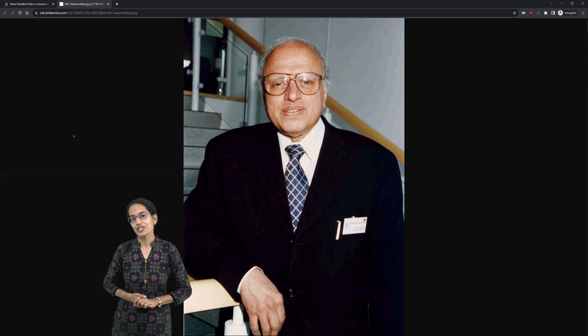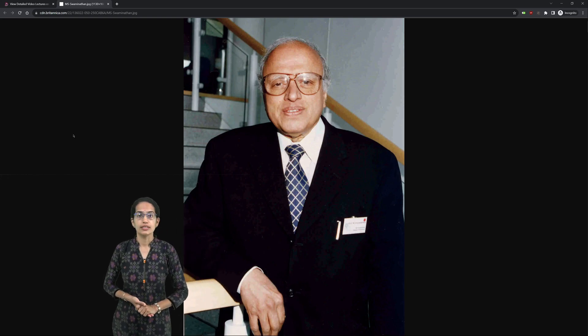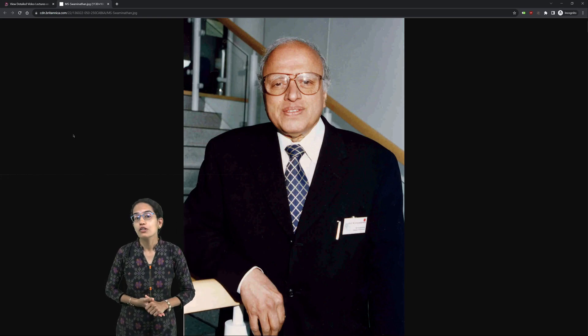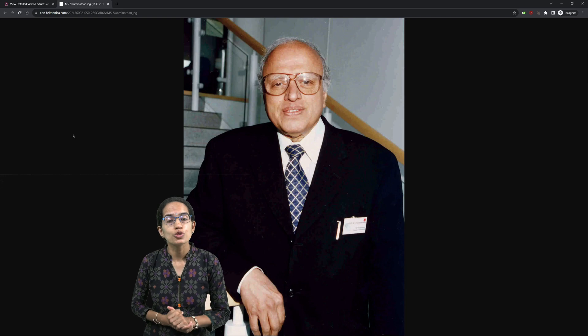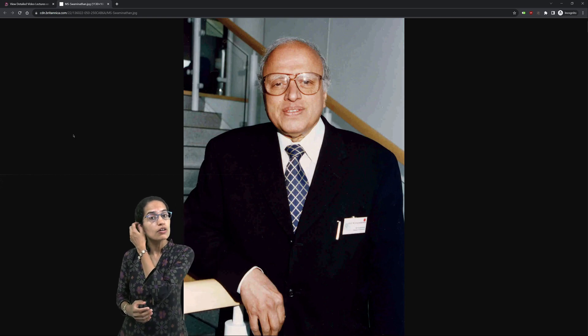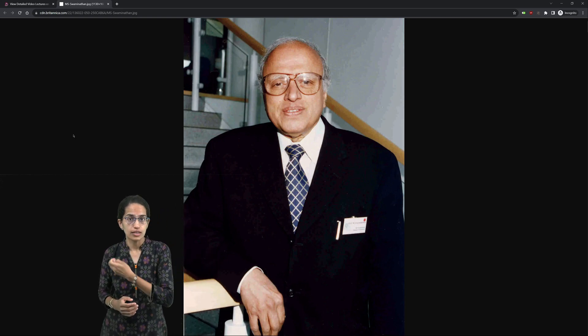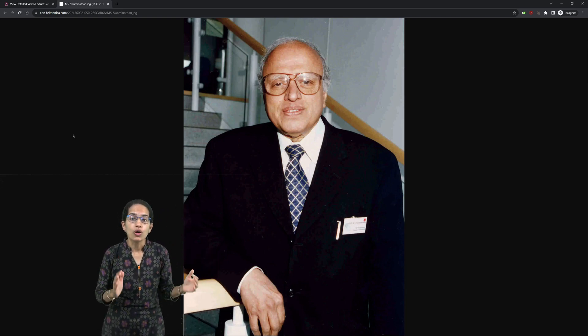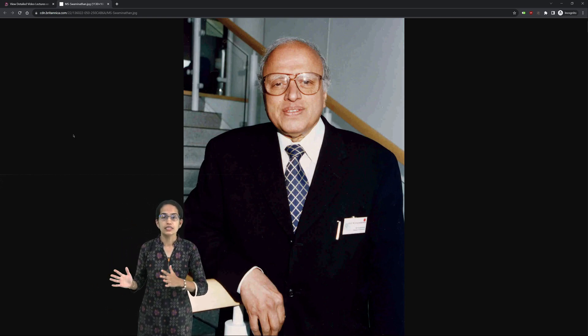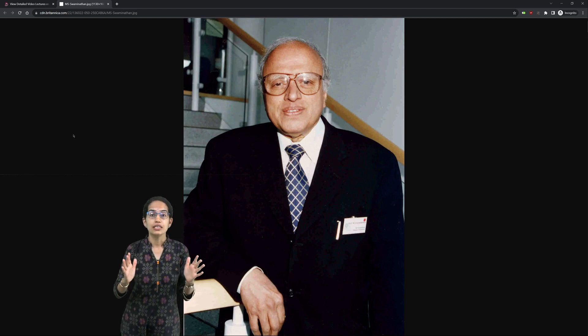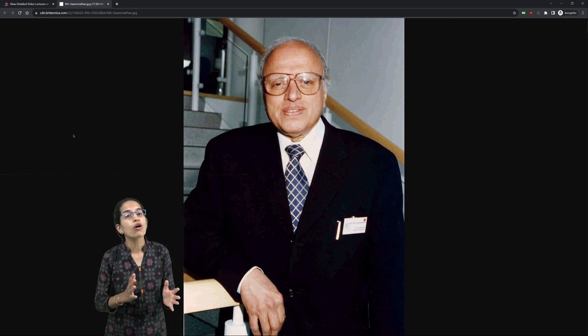Tributes to Dr. M.H. Swaminathan, father of India's Green Revolution, also known as father of economic ecology. His contribution in the field of agriculture has been immense.